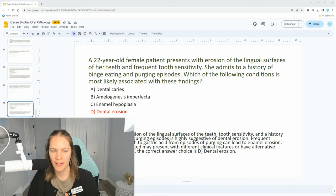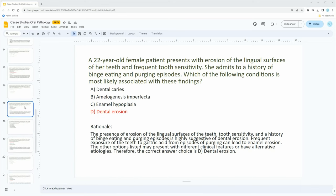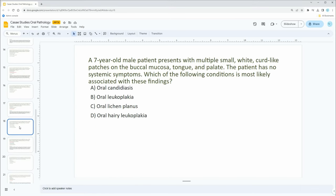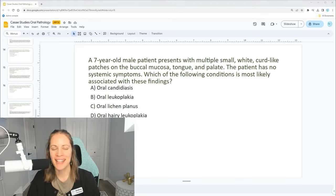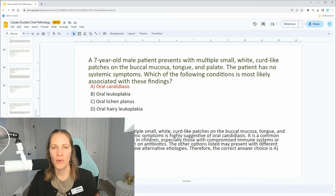Let's go over another one. A seven-year-old male patient presents with multiple small white curd-like patches on the buccal mucosa, tongue, and palate. The patient has no systemic symptoms. Which of the following conditions is most likely associated with these findings? Would you say oral candidiasis, oral leukoplakia, oral lichen planus, or oral hairy leukoplakia?